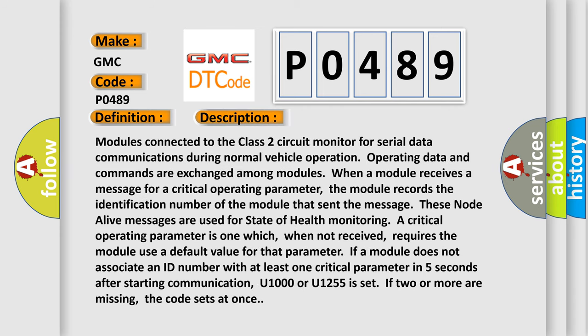Modules connected to the Class 2 circuit monitor for serial data communications during normal vehicle operation. Operating data and commands are exchanged among modules. When a module receives a message for a critical operating parameter, the module records the identification number of the module that sent the message. These node alive messages are used for state of health.